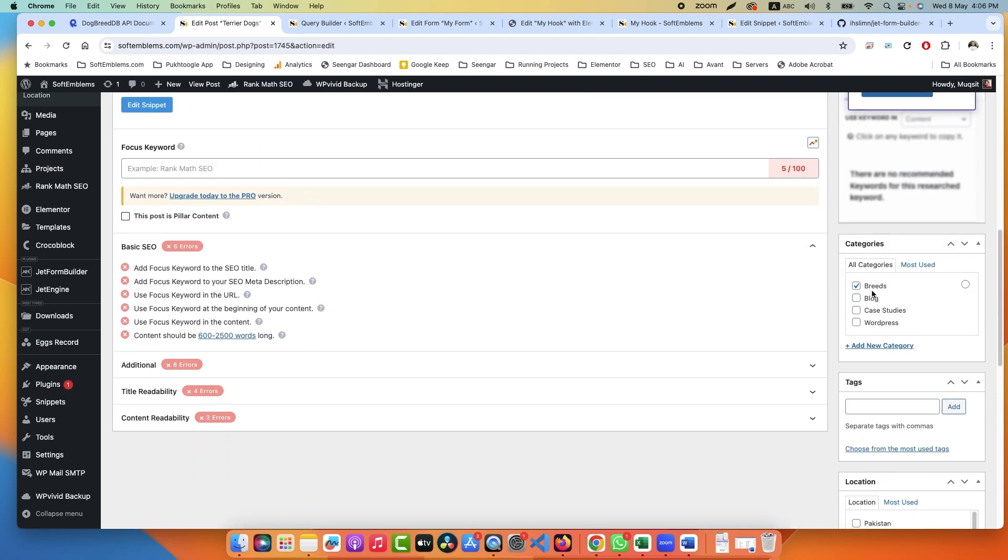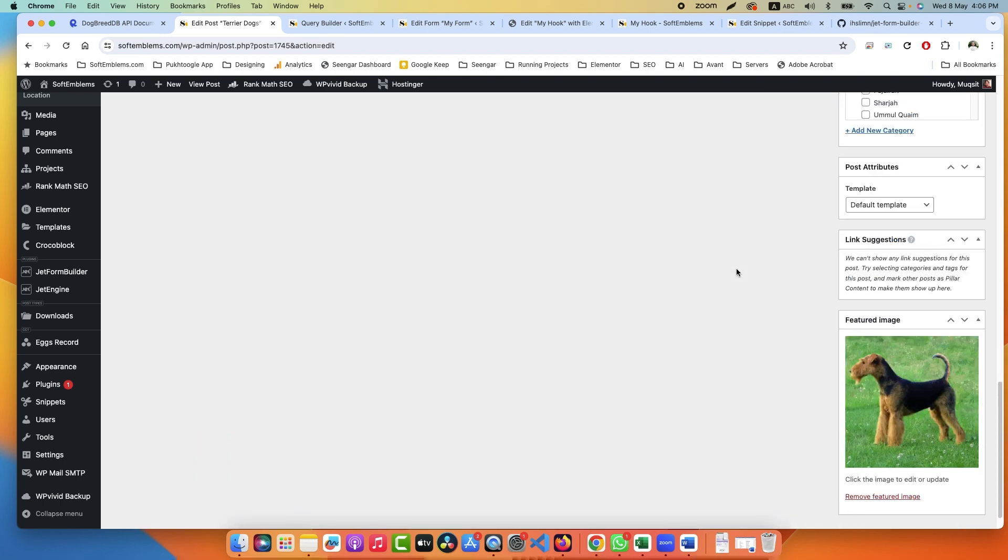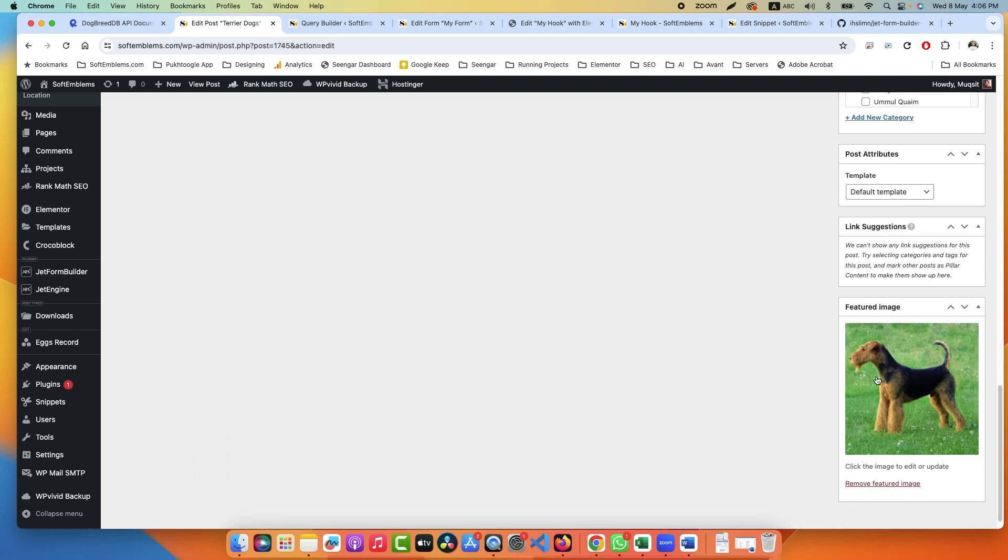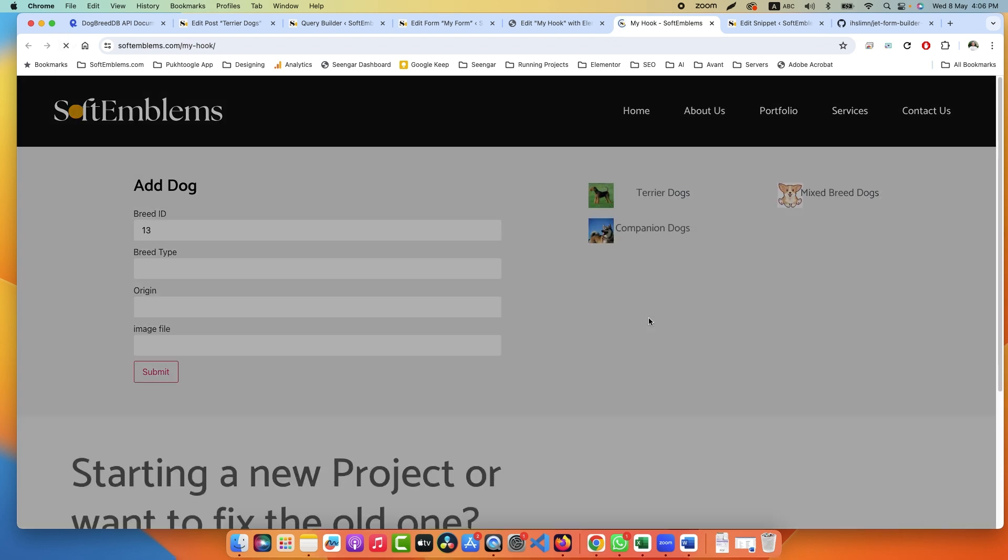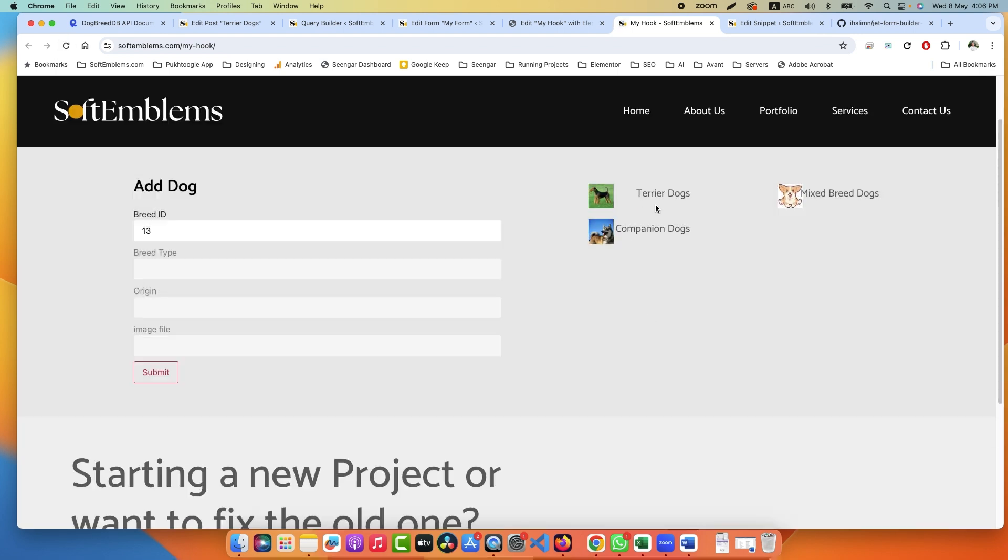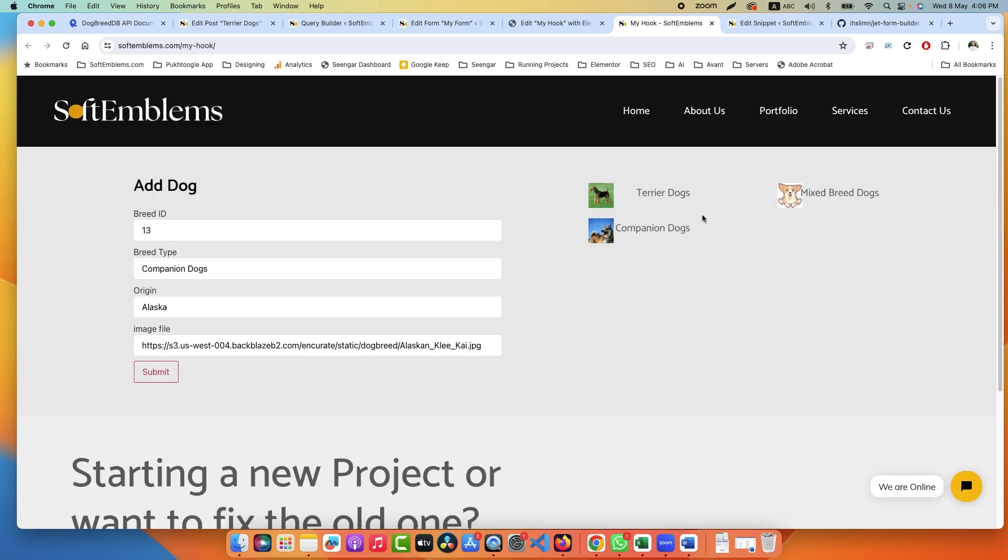Go to Posts and here you can find Terrier Dog, and this is the category I was talking about, and this is the picture. If I refresh it, you will find it here as well. We have three dogs now. If I submit again, I can see Companion Dog.